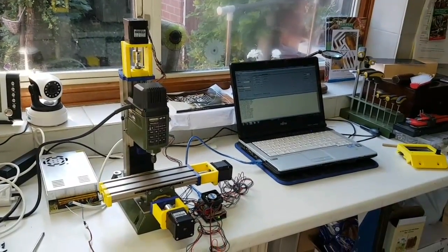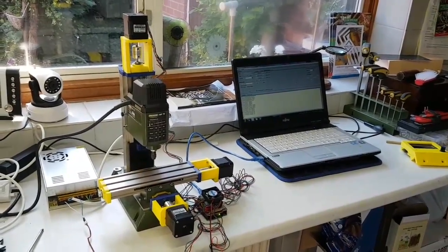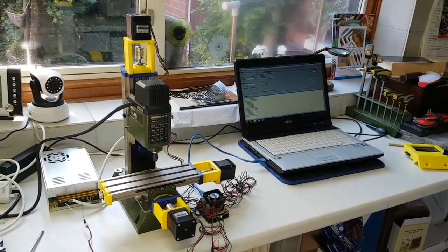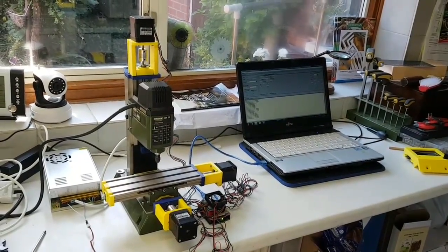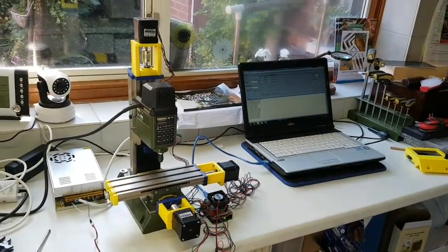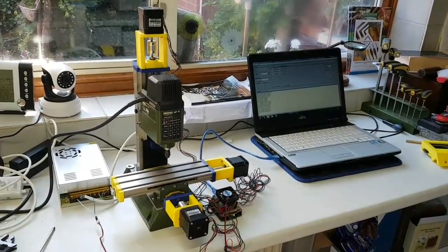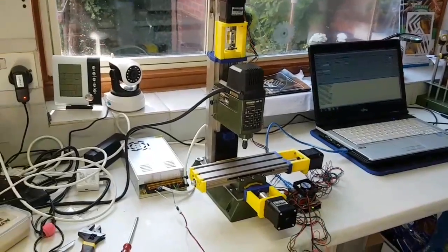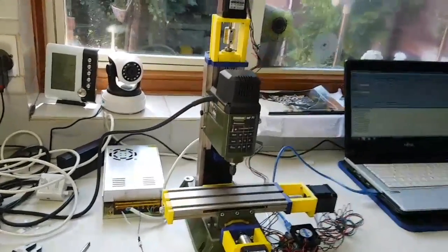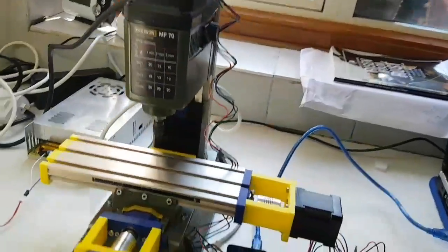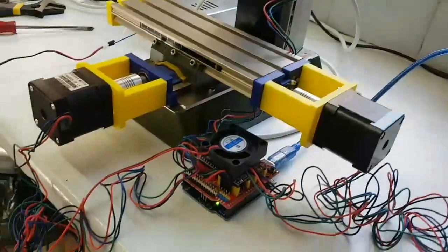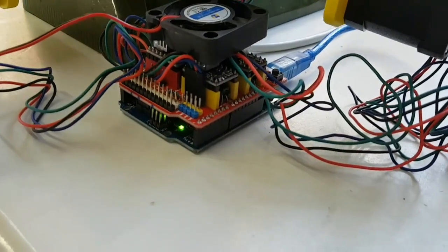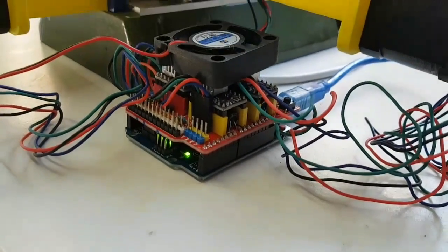Good morning! We've finally got the X-axis fitted to the Proxxon MF70 CNC conversion. As you can see, it's all together and powered by this little Arduino with a CNC shield on top.